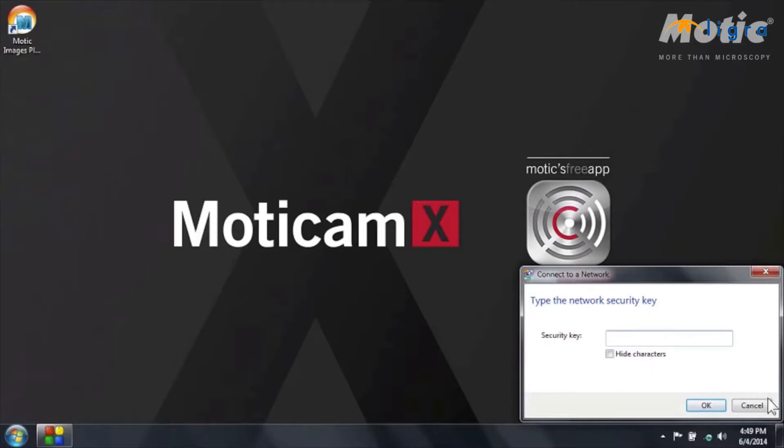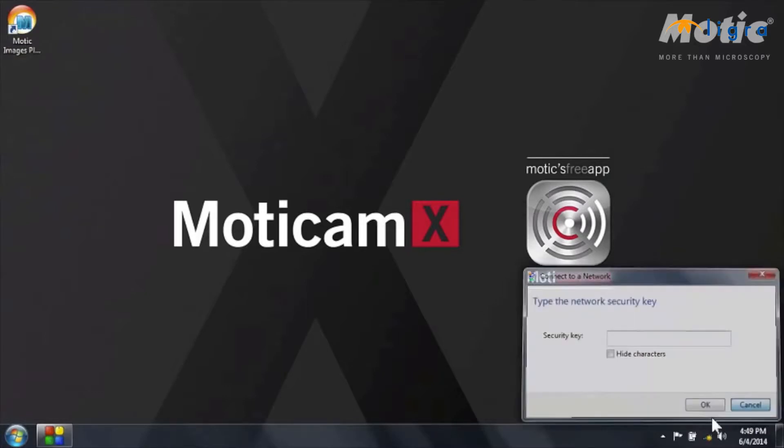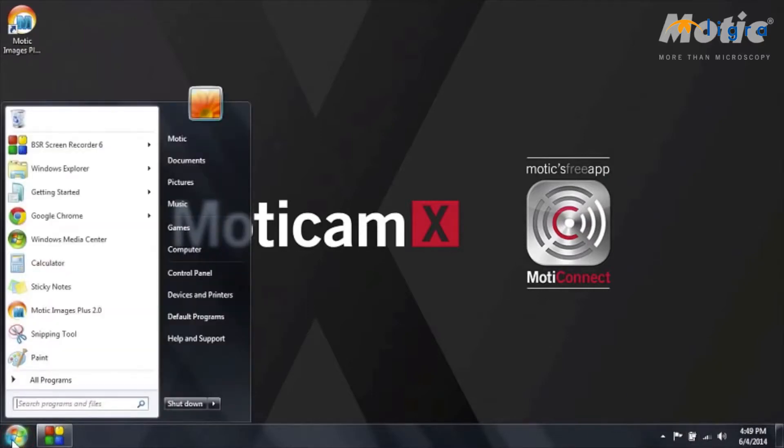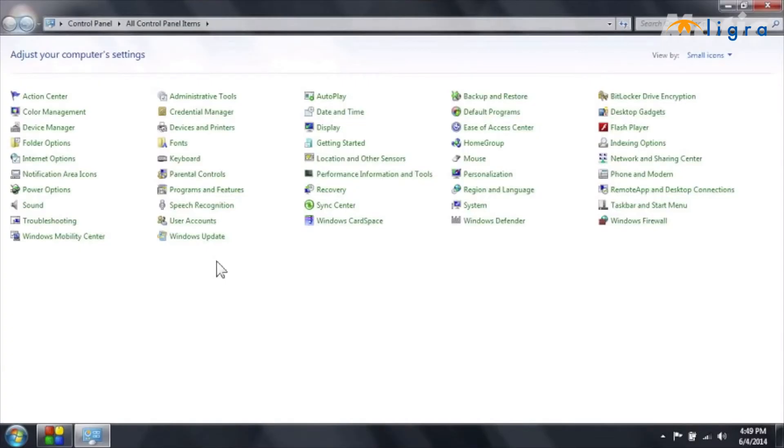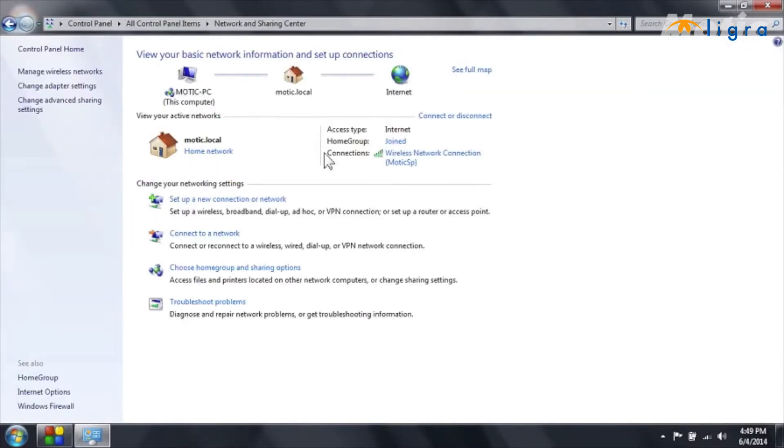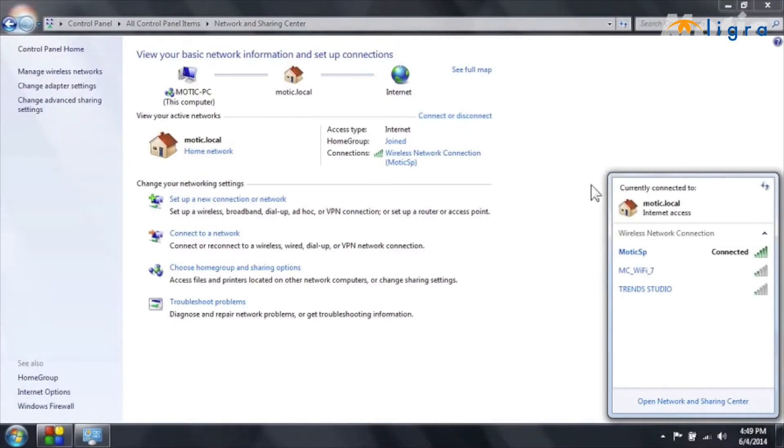In case you would not find this icon on the toolbar, you can go to the control panel of Windows and then go to network and sharing center. And here choose connect or disconnect. And you will have the same window that's opening.